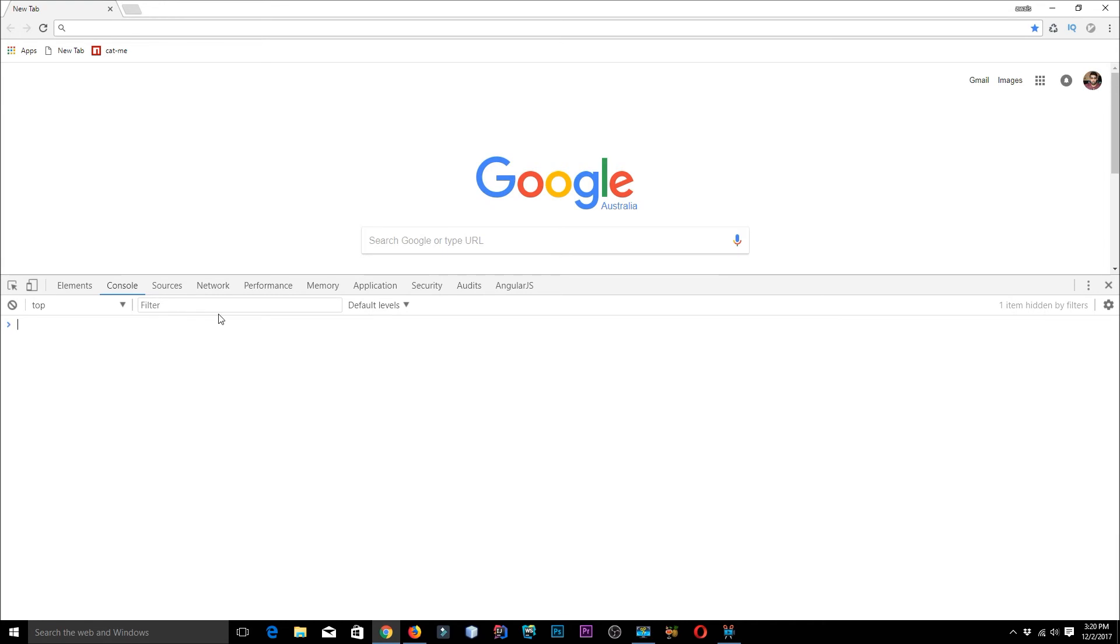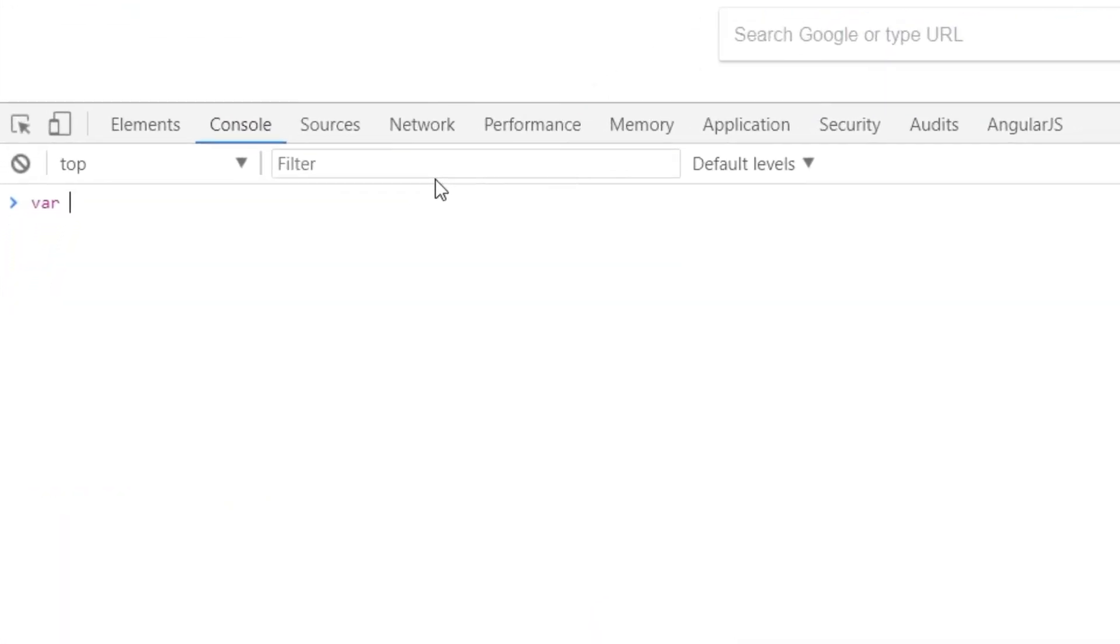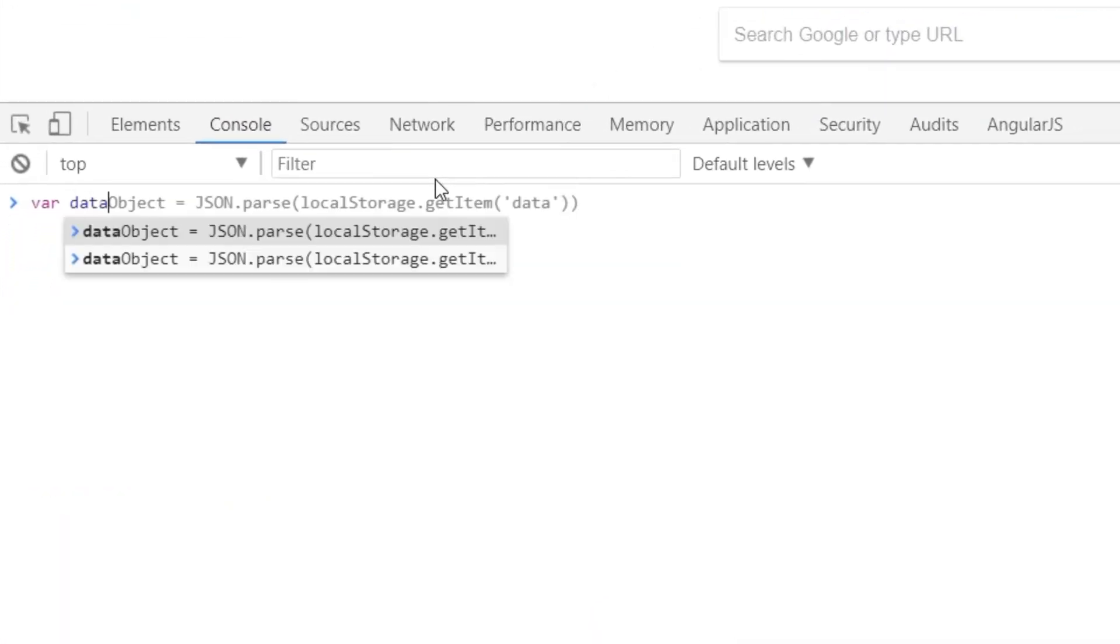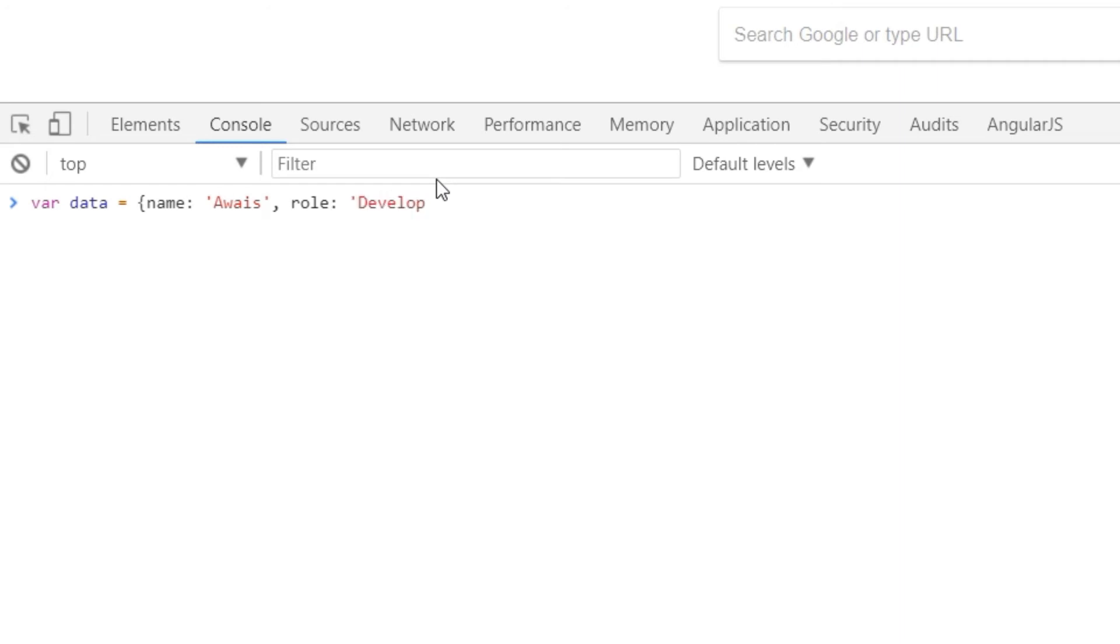Let's go to Google Chrome console. First of all, I'm going to create an object. So let's just say var data is equal to and then I'll type a key as name and I'll just type my name Awais here and then the next key developer role. So that would become a JavaScript object.